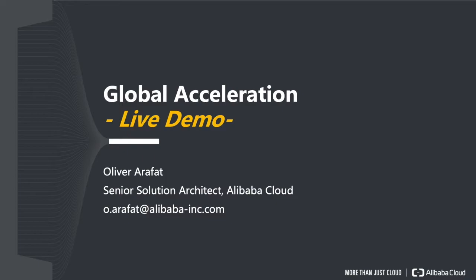Hey everybody and welcome to a new live demo. This time it's about global acceleration. My name is Oliver Arafat. I'm working as a senior solution architect at Alibaba Cloud.